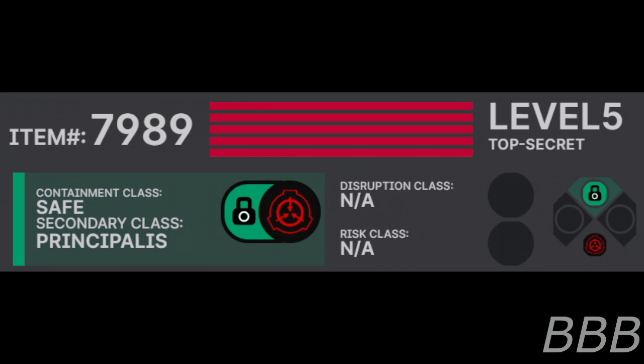Item number SCP-79-89, Security Level 5, Containment Class Safe, Secondary Class Principalis, Disruption Class Not Applicable.